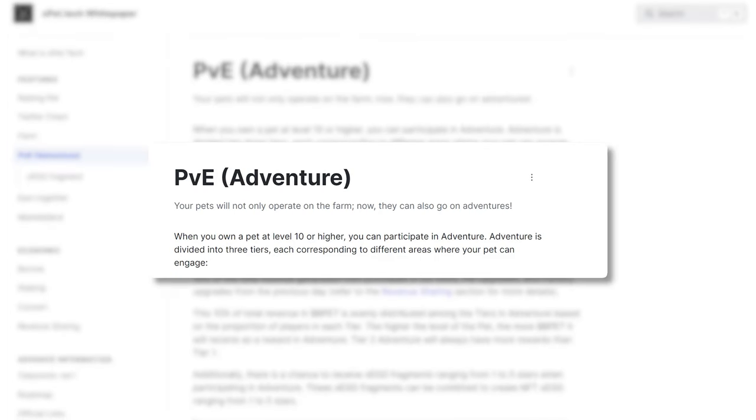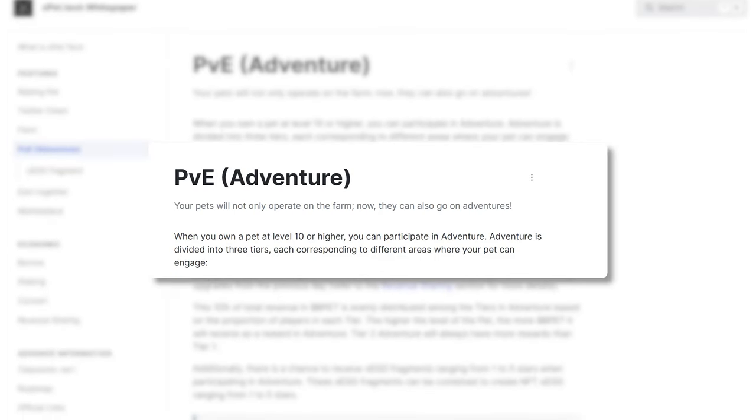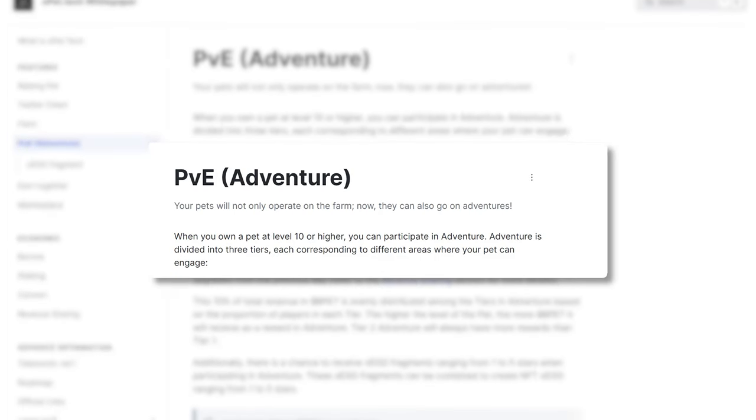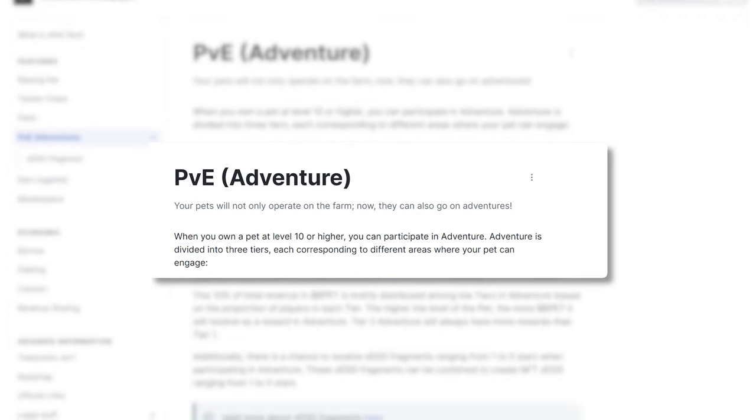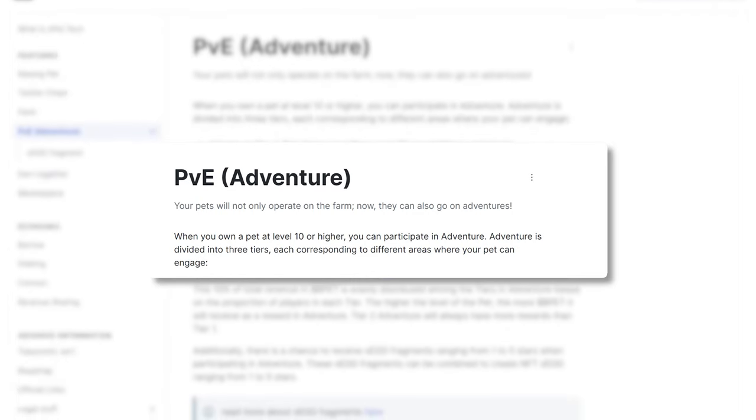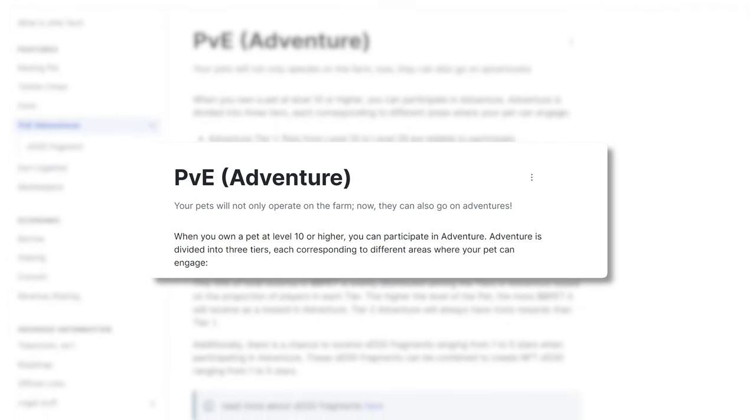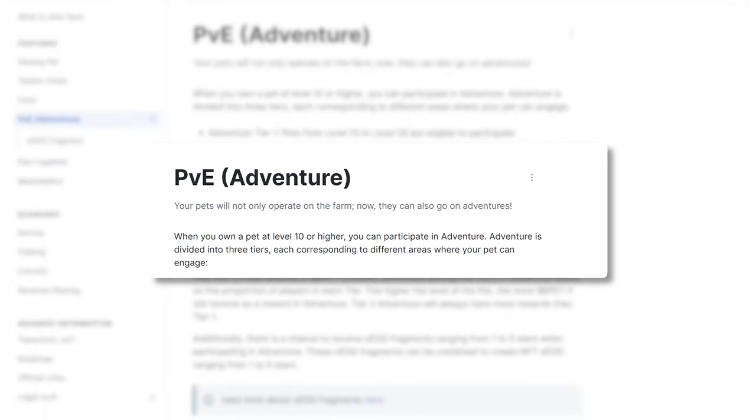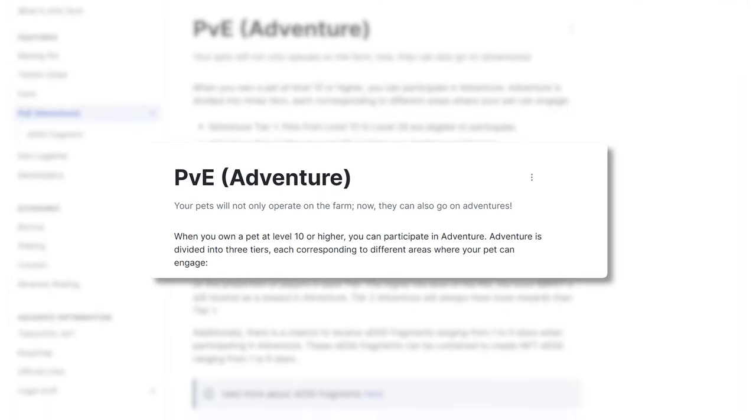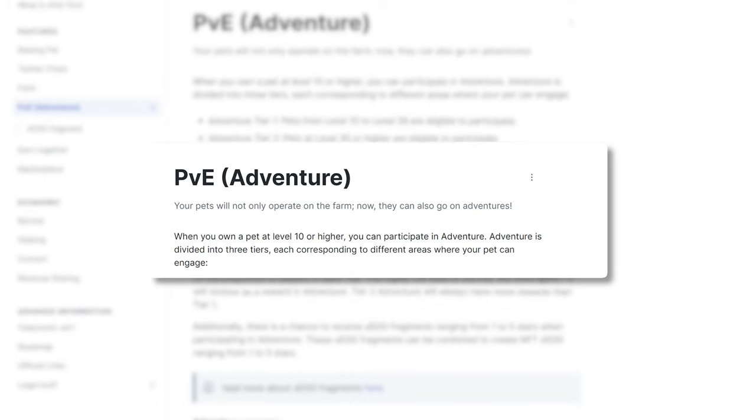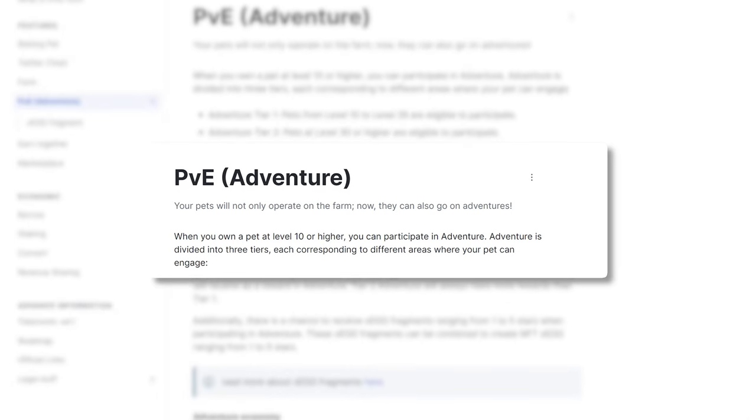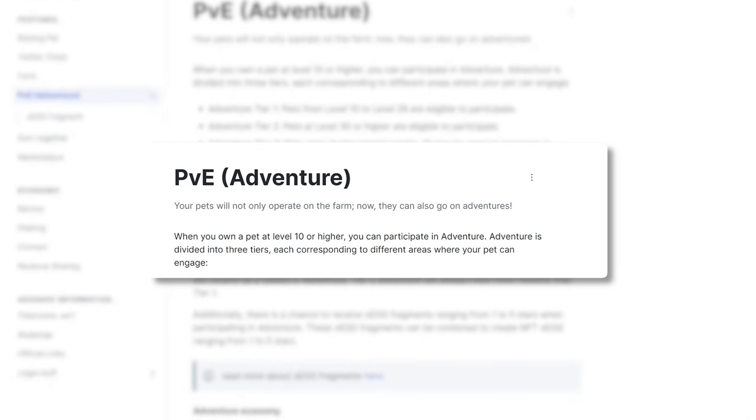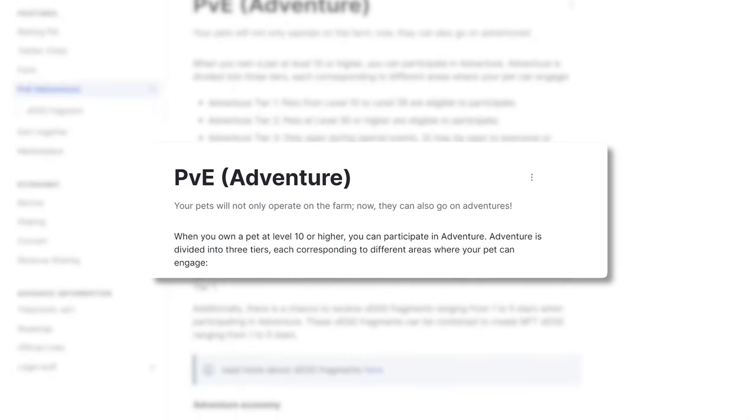Level 10 or higher divided into three tiers. The adventures consist of BPET derived from 10% of the total revenue generated from purchases in their store, pet upgrades, factory upgrades from the previous day.